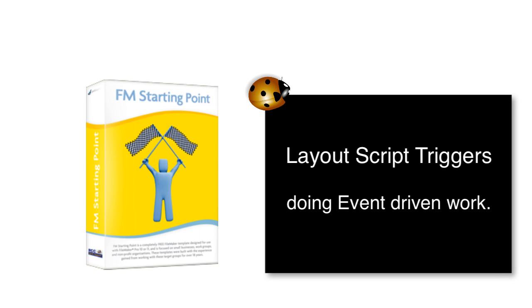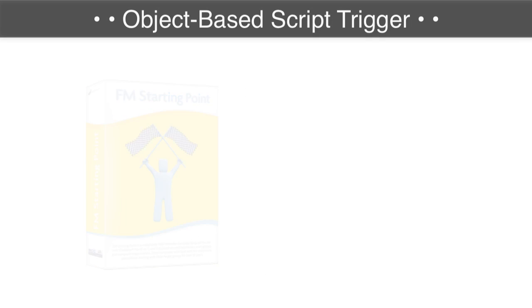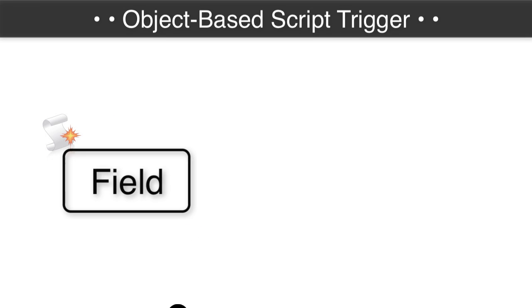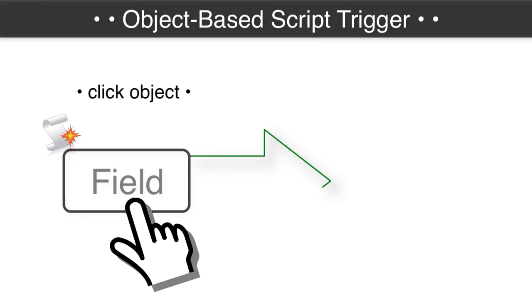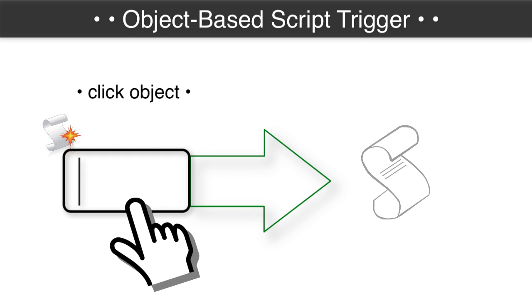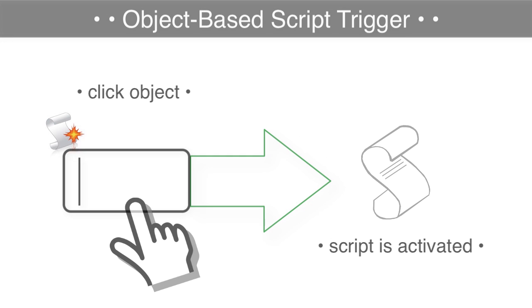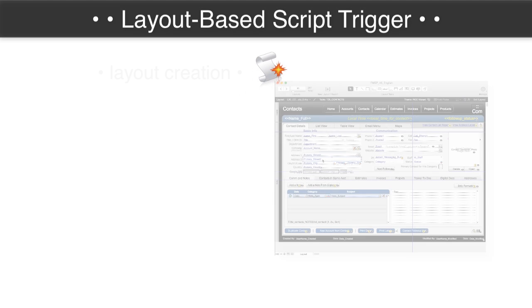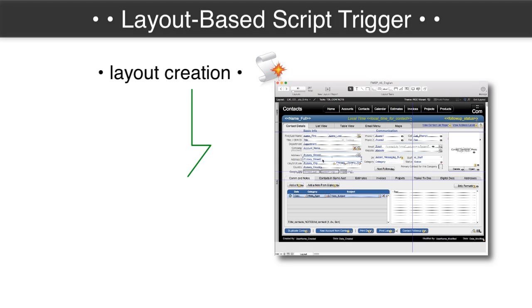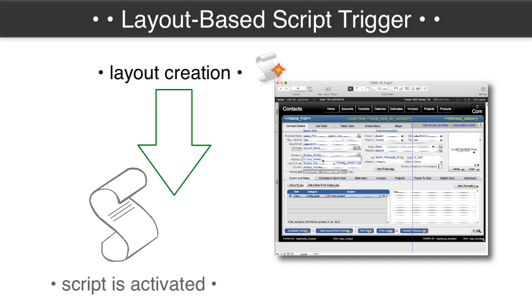Script triggers can be defined on a per-object basis, so as you click or interact with objects on a layout, scripts can be activated simply by the user stepping through the layout. Script triggers can also be activated as layouts are spawned or generated, and those are basically layout-based script triggers.